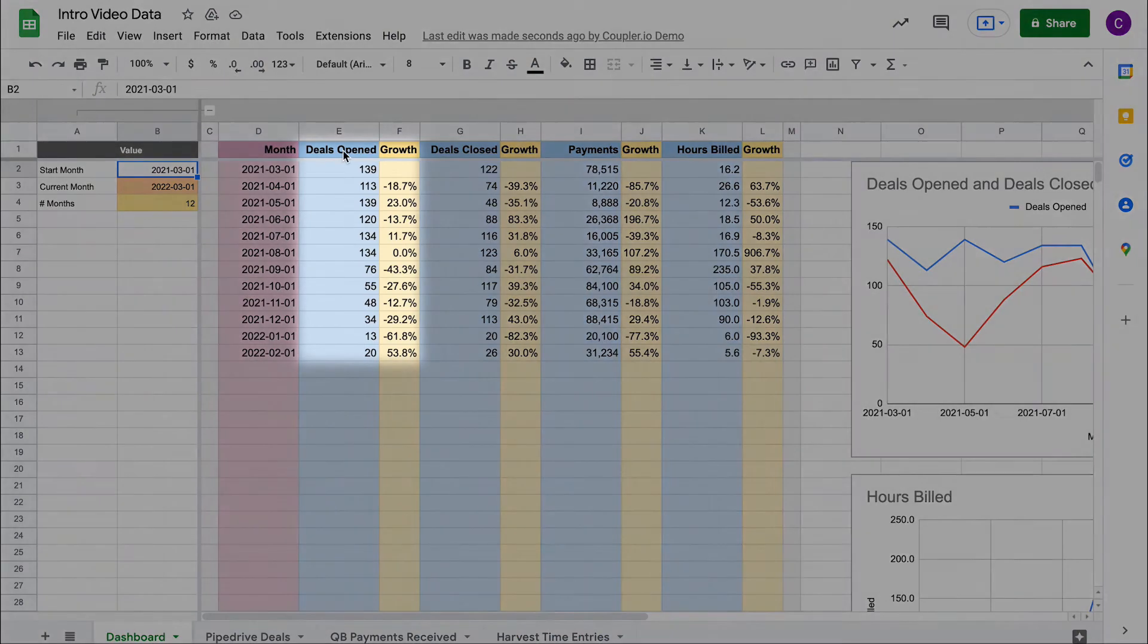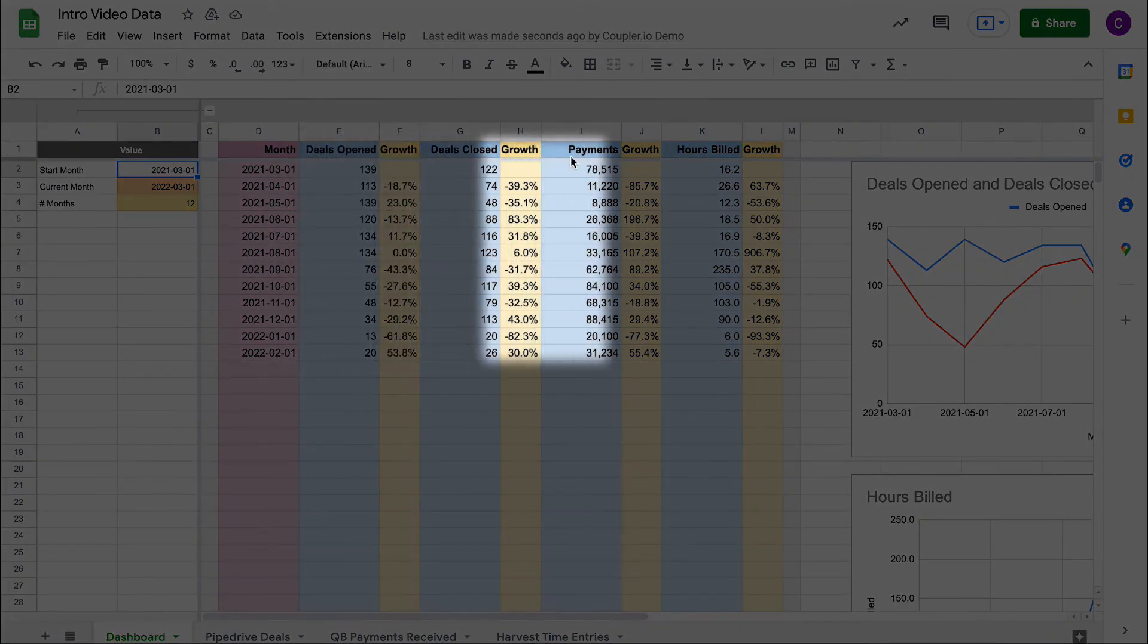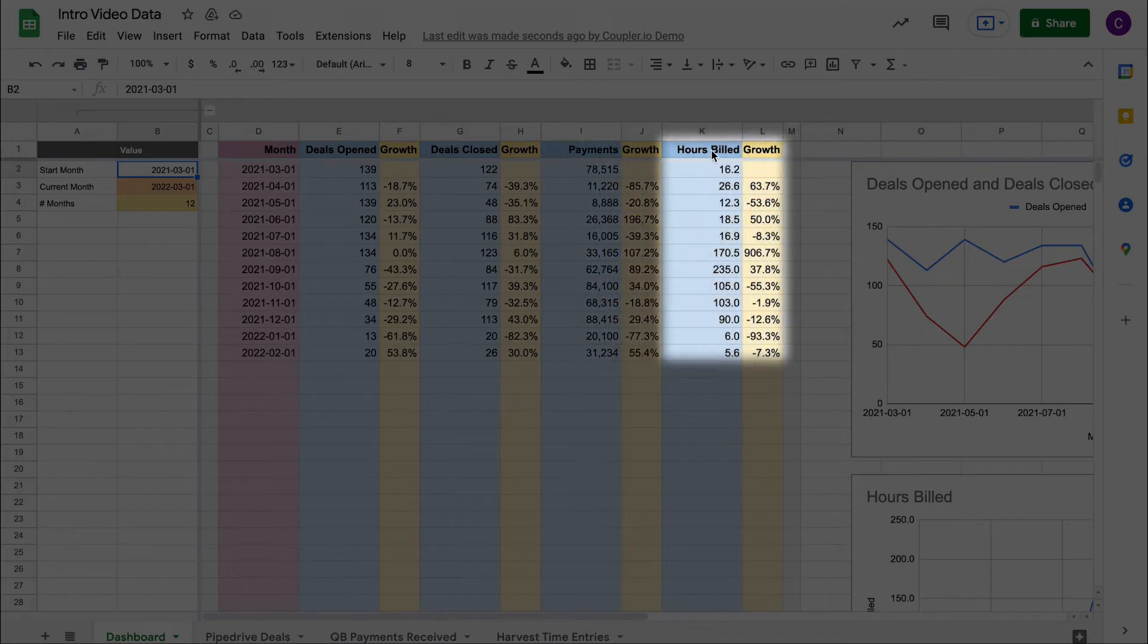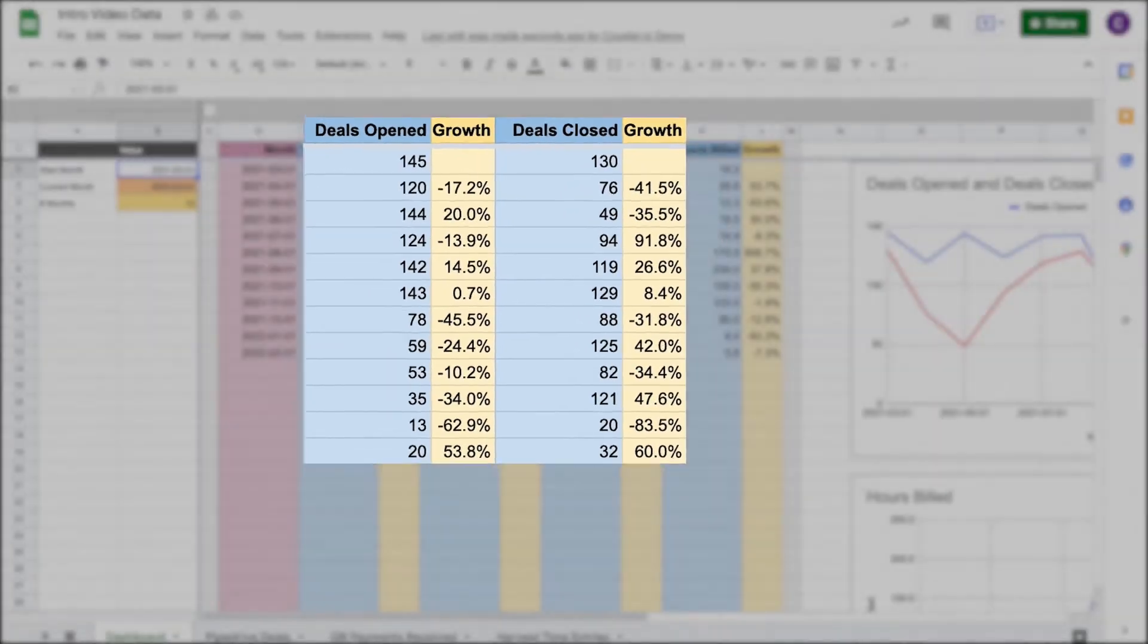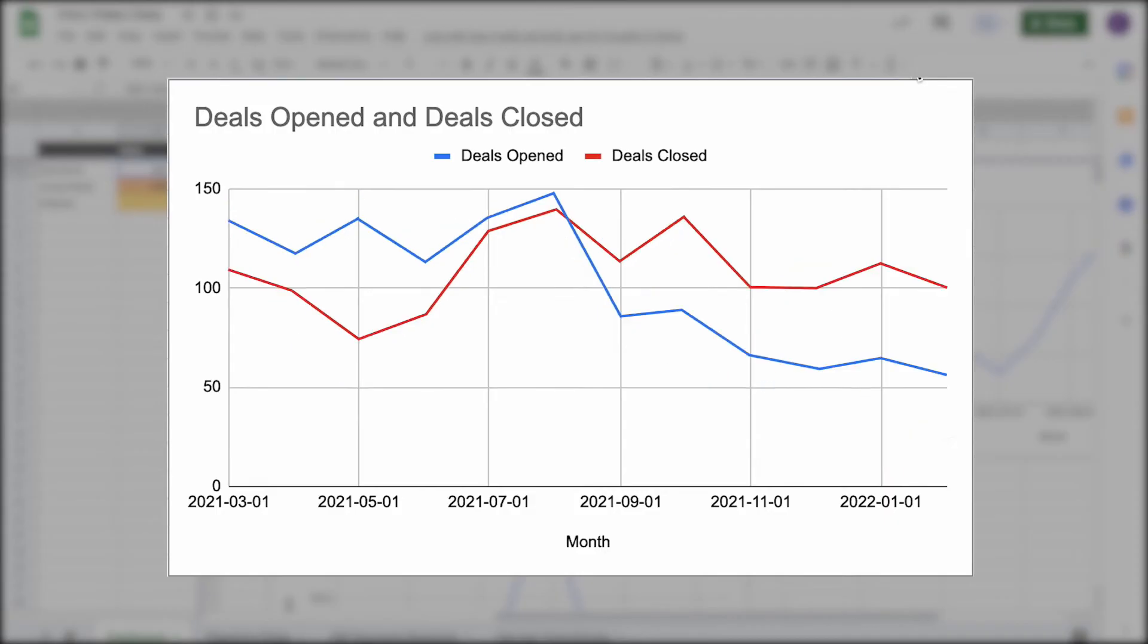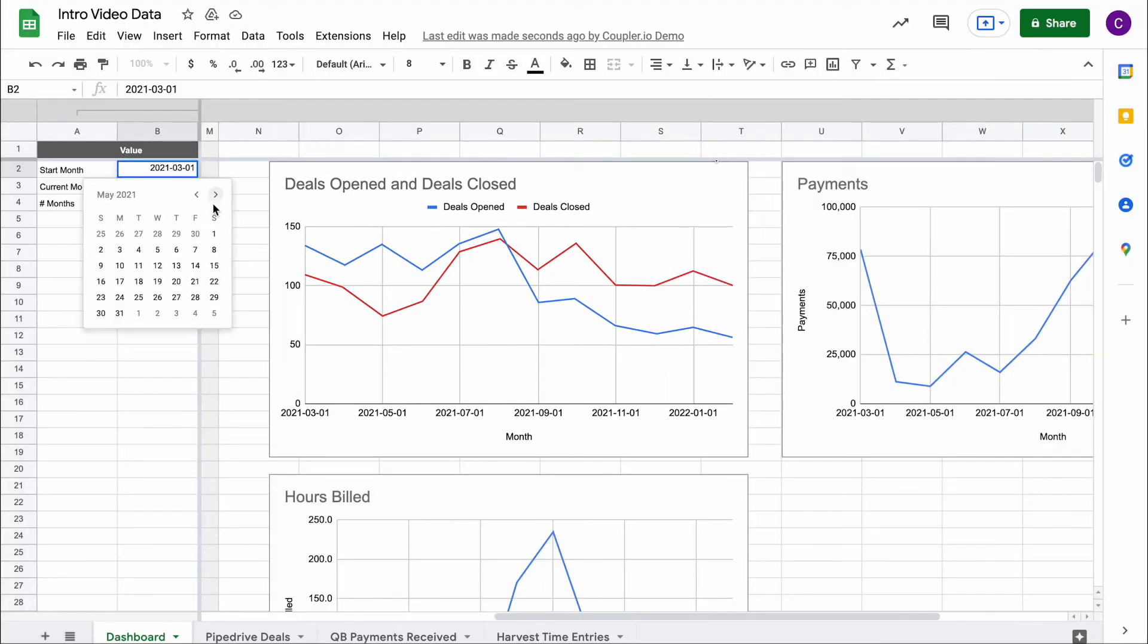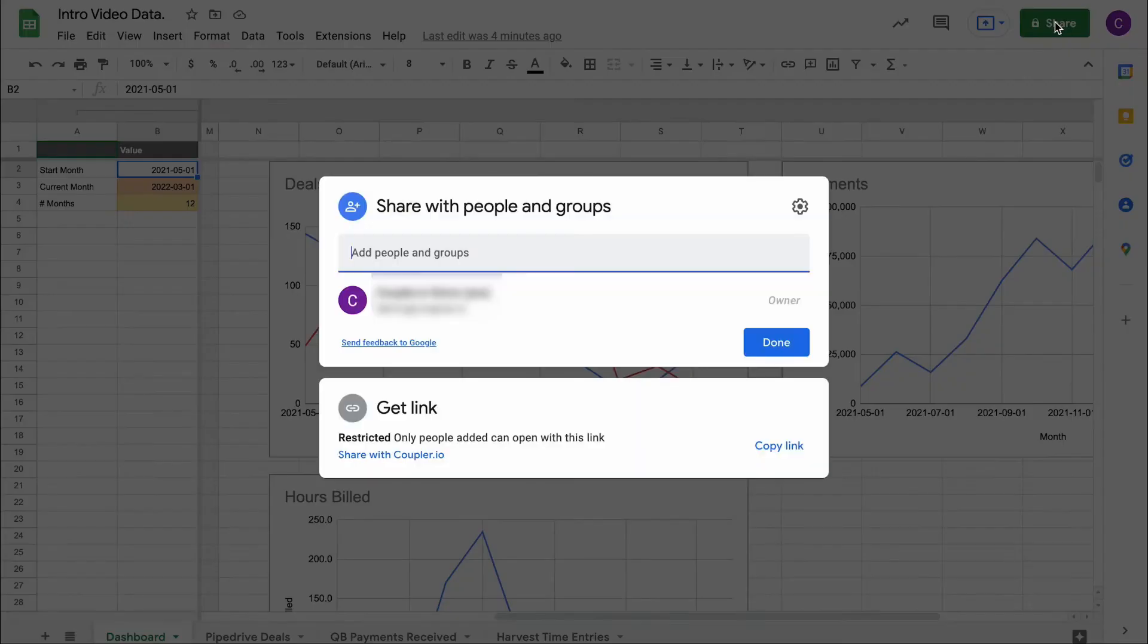In addition to simply transferring data, Coupler.io allows you to perform data transformation on the go. You can add and remove columns, filter data, and make calculations with the records before they reach the destination. So, you can get an analysis-ready report to Looker Studio, Power BI, BigQuery, or other spreadsheets.